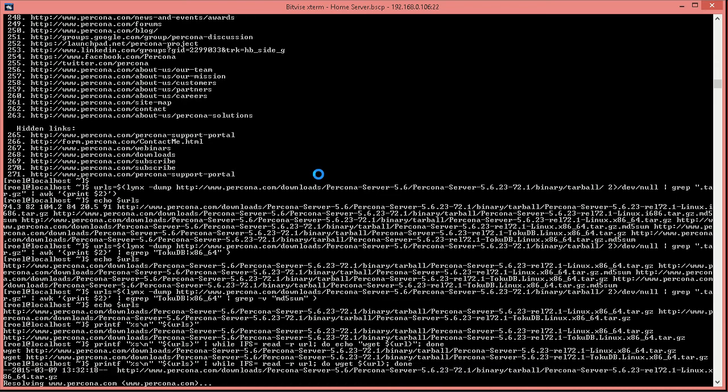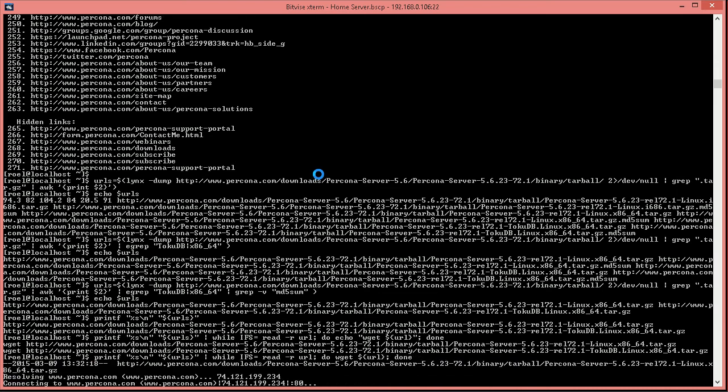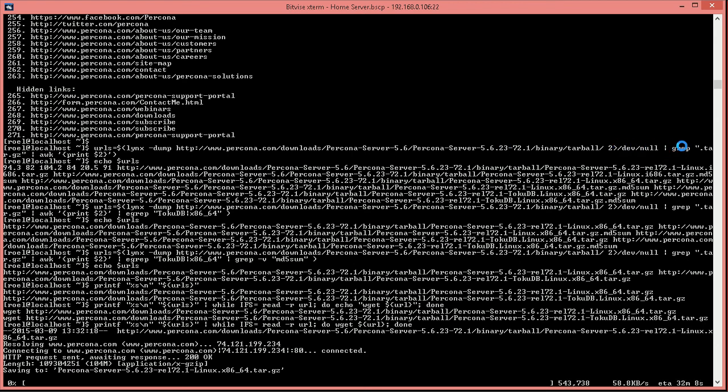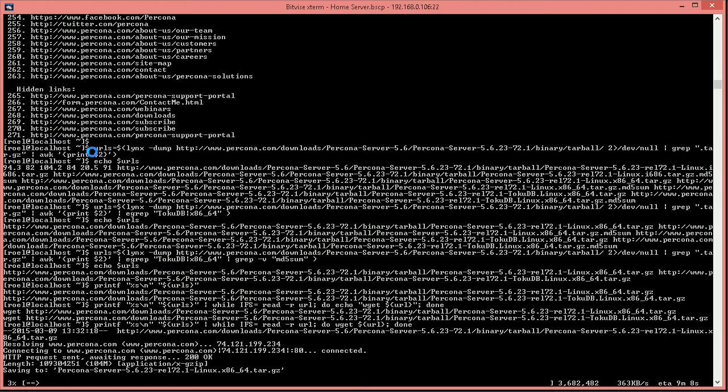So, within two lines, we've used links to dump the contents of a page. We've made sure that if there's any errors, they get redirected to the dev null output. So, in other words, they're discarded. We're grabbing the tar.gz that we want. We print the specific URLs by just grabbing the second column only. We did some further filtering on that.